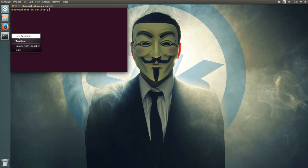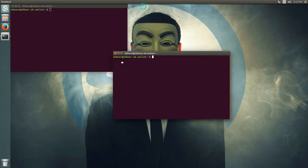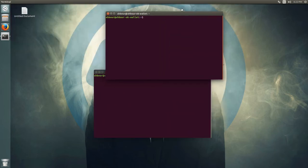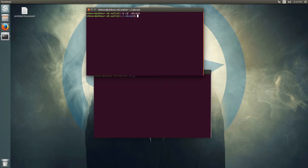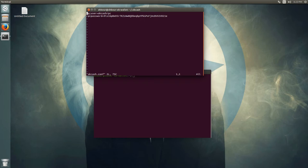First, I will show you how to use it with two terminals. To be able to use the daemon wallet, you need to have an RPC user and RPC password in your config file. Go into the .okcash directory and then into the okcash.conf file. It should have an RPC user and RPC password.